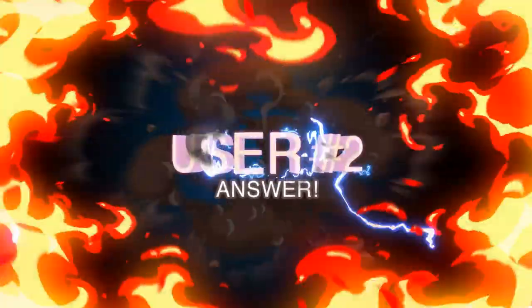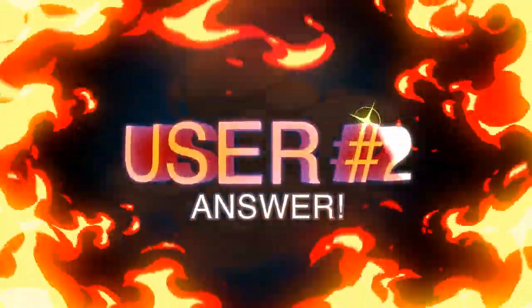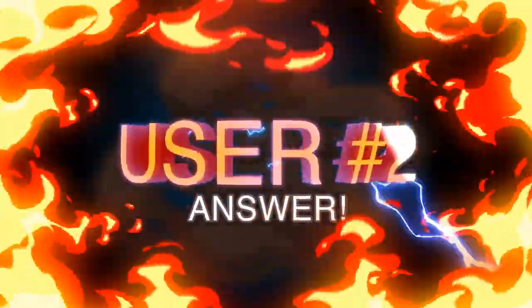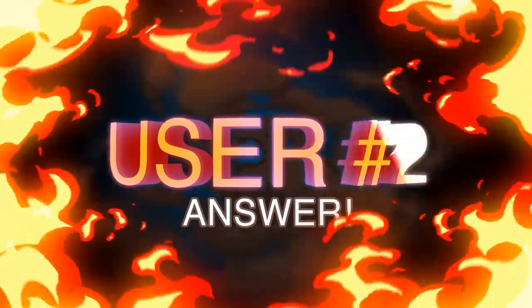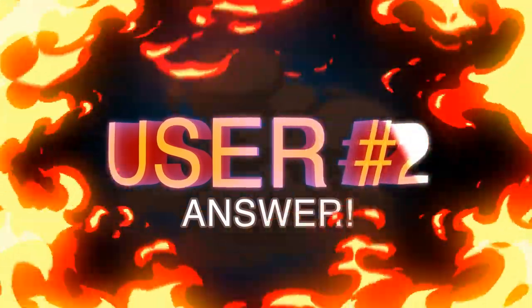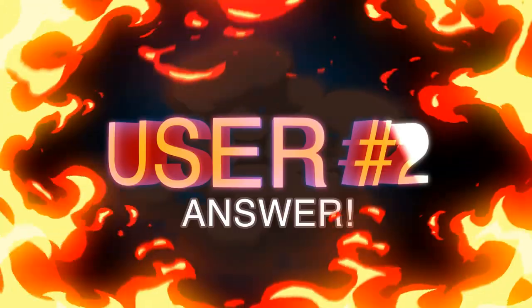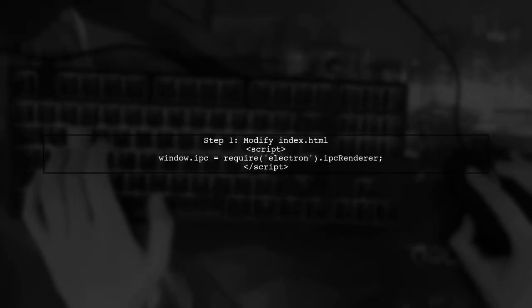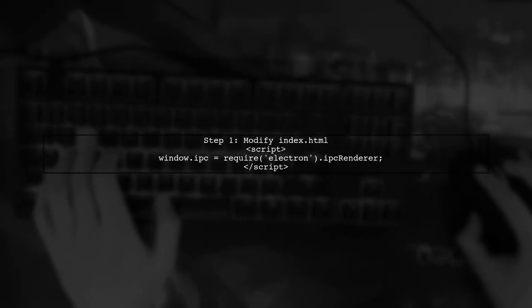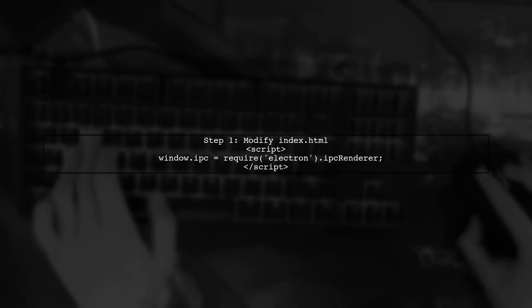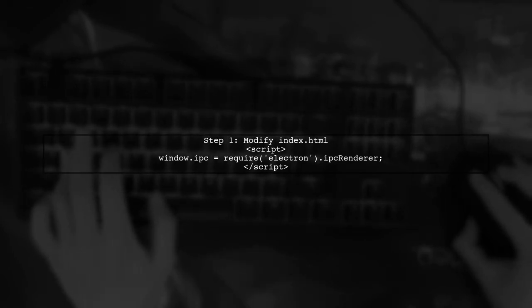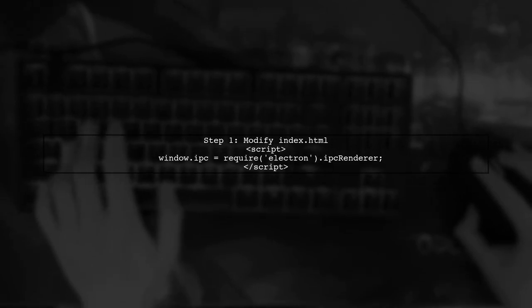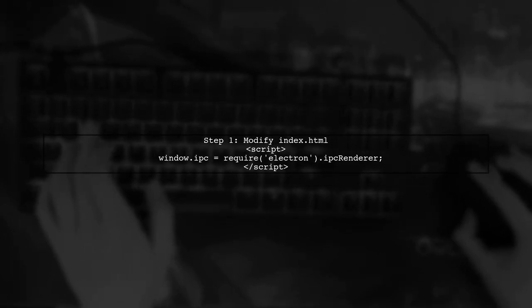Let's now look at another user-suggested answer. To import IPC renderer in a React and Webpack setup, first require Electron in your index.html file. This allows you to access IPC renderer globally.